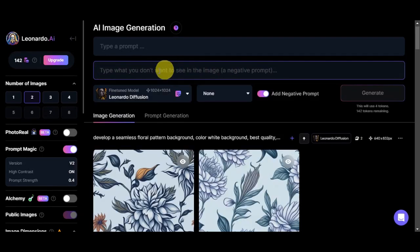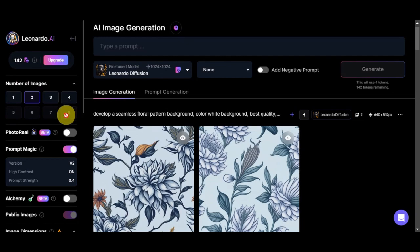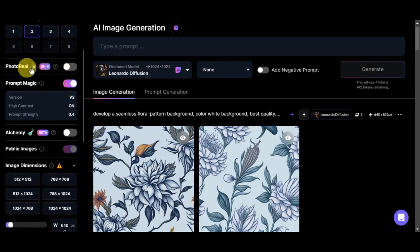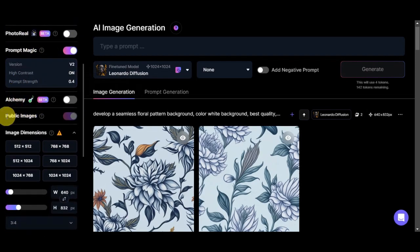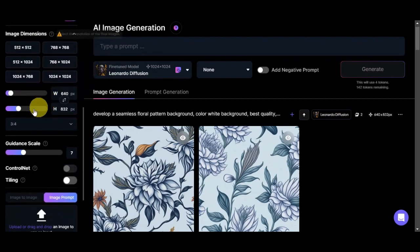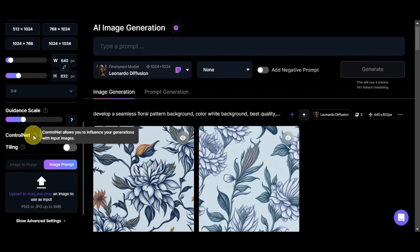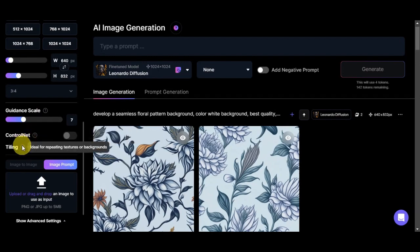For things you don't want to see in the image, type them in the negative prompt field. On the left side you can set the number of images to generate — currently limited but up to eight on higher plans. You also have Photo Real, Prompt Magic, Alchemy, Public Images, image dimensions, resolution and ratio settings, Guidance Scale which controls how strongly your prompt is weighted, Control Net for influencing generation with input images, and Tiling which is ideal for repeating textures or backgrounds.